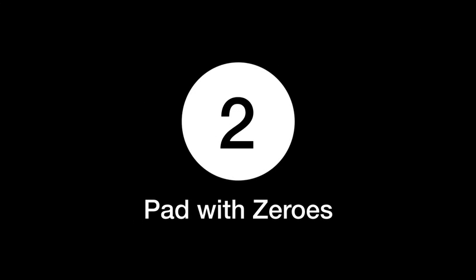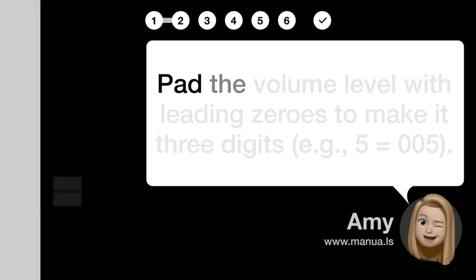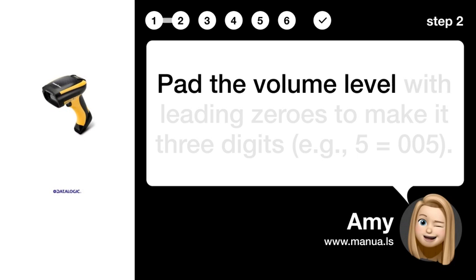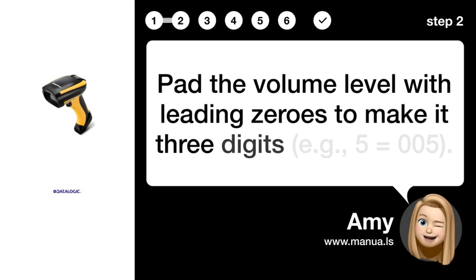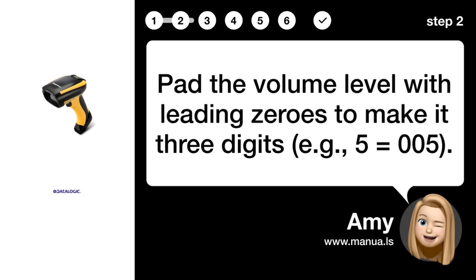Step 2: Pad with zeros. Pad the volume level with leading zeros to make it three digits — e.g., 5 equals 005.